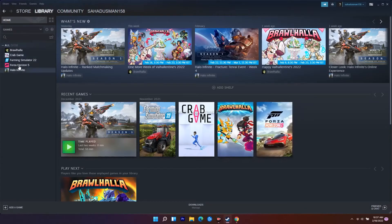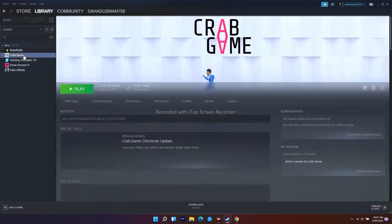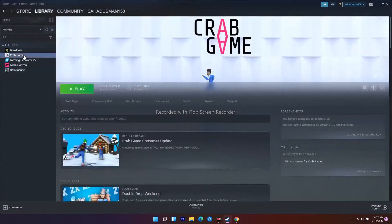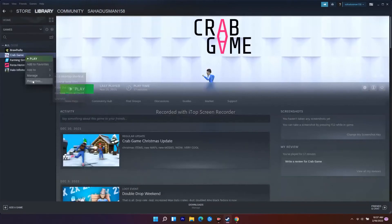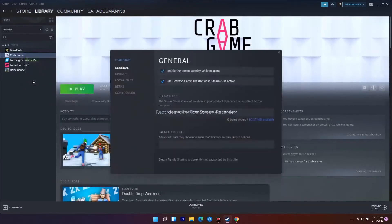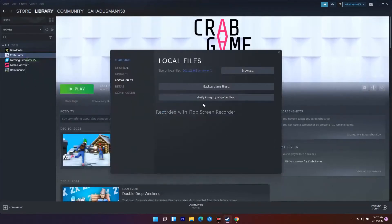To do this, right-click on the game (in my case Crab Game, but for you it would be Warhammer 3), select Properties, go to Local Files, and click on 'Verify integrity of game files.'